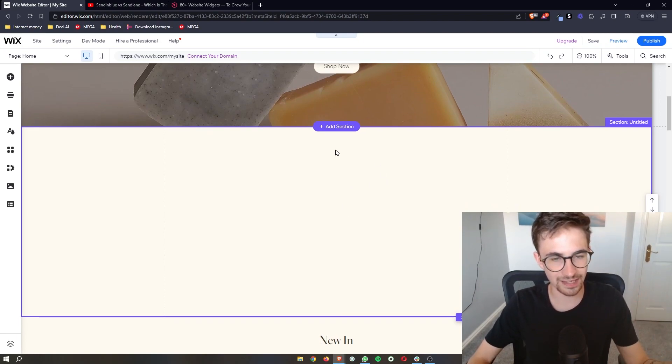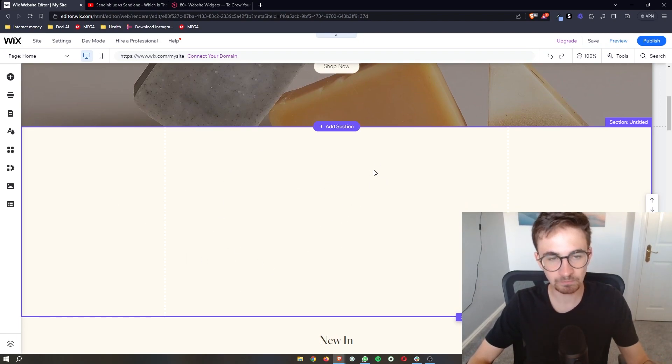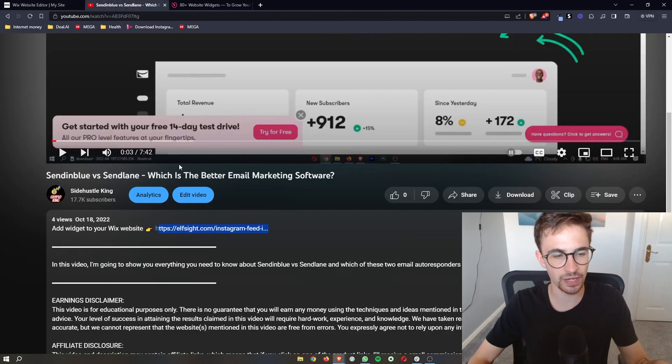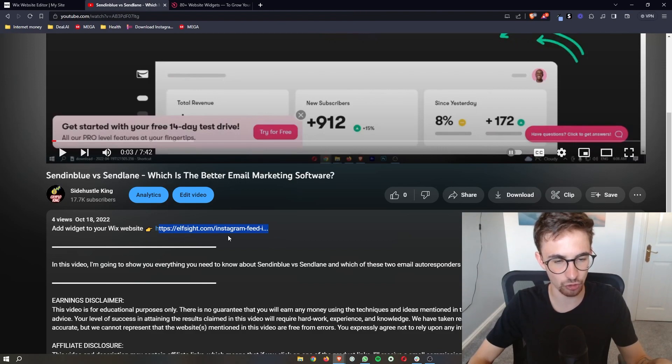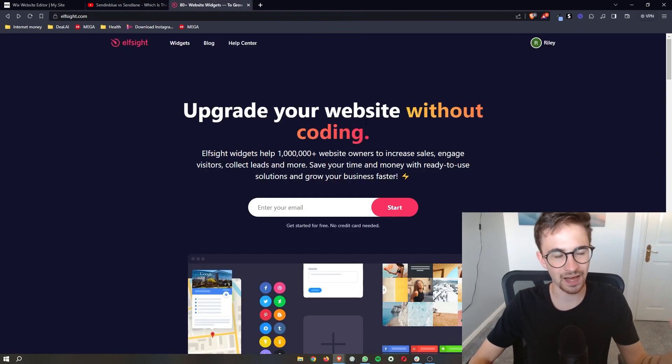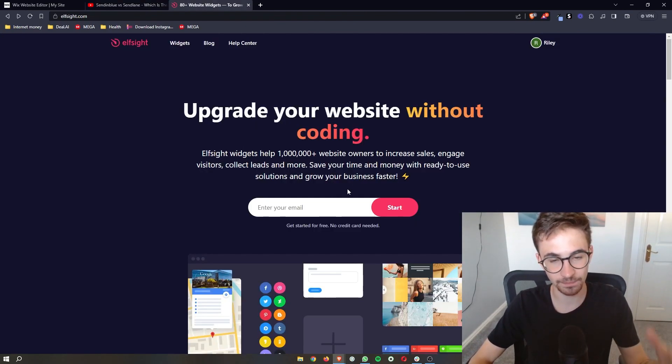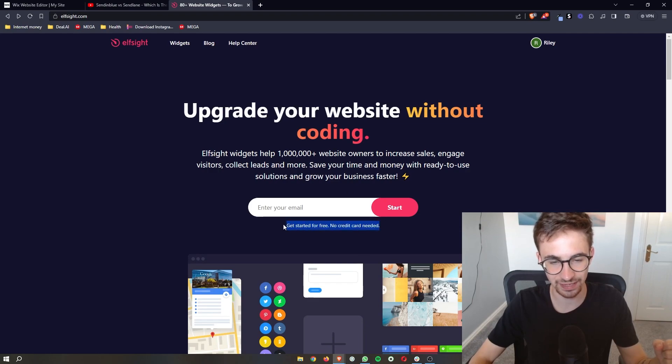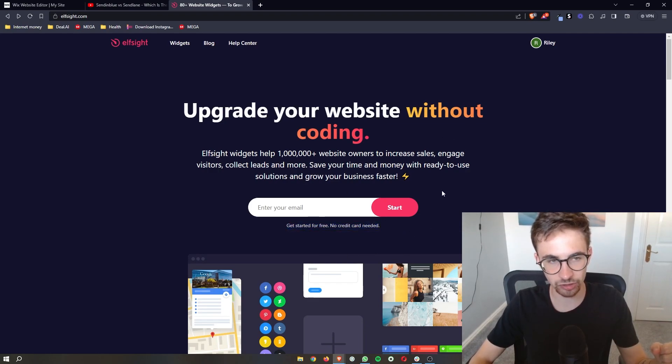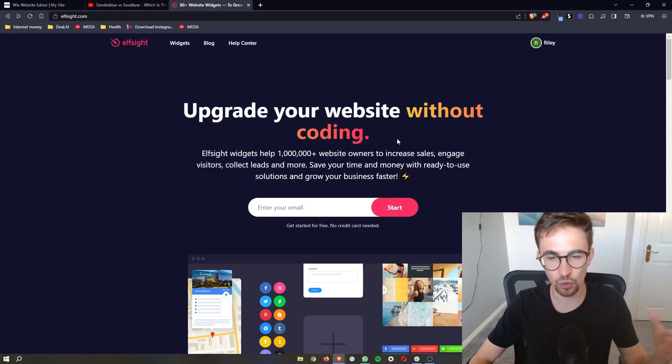Now, to actually add this pricing table in, what you are going to do is go to the link in the description of this video and that will take you over to Elfsite where you can create a free account. Once you have signed up for Elfsite...